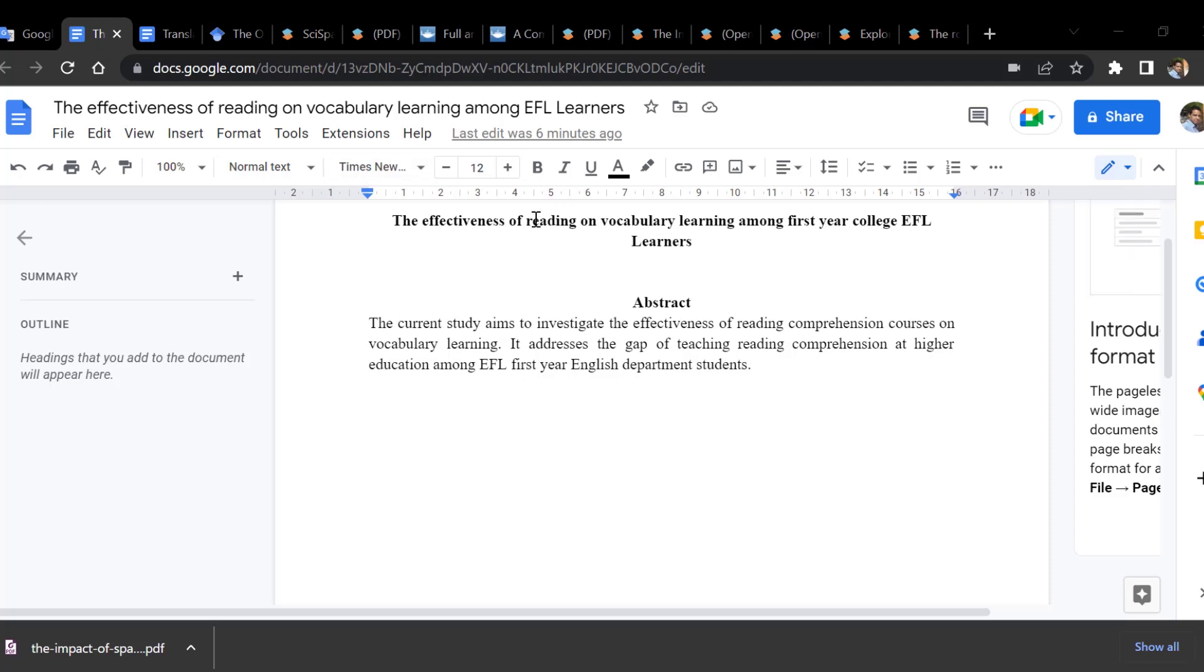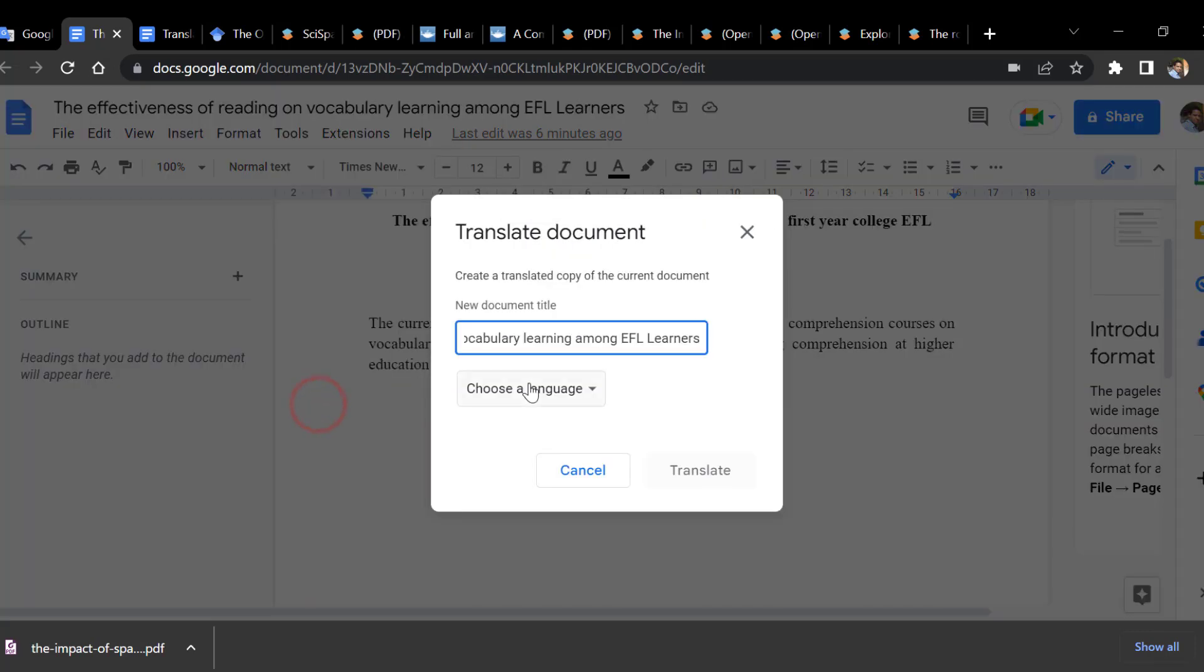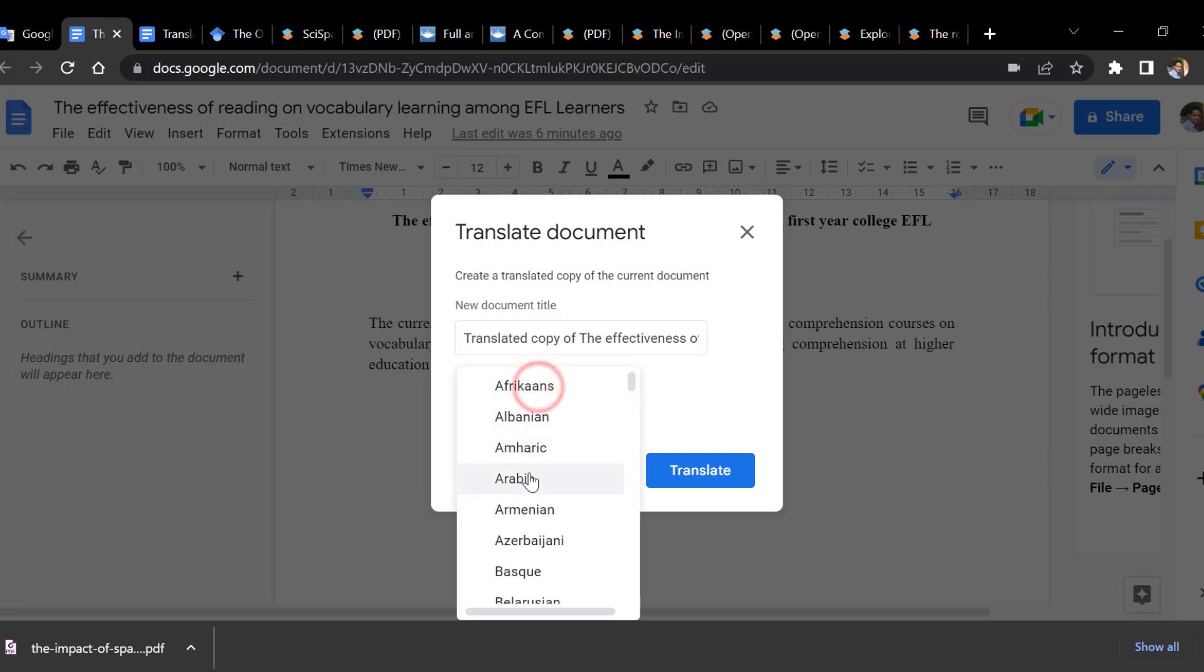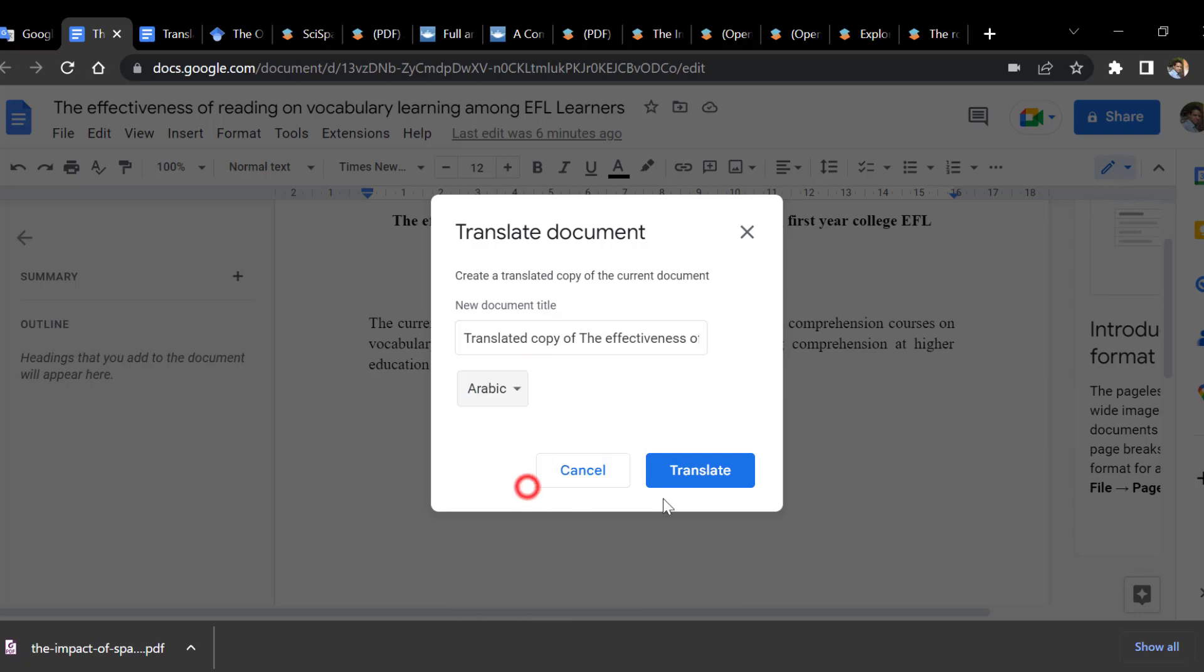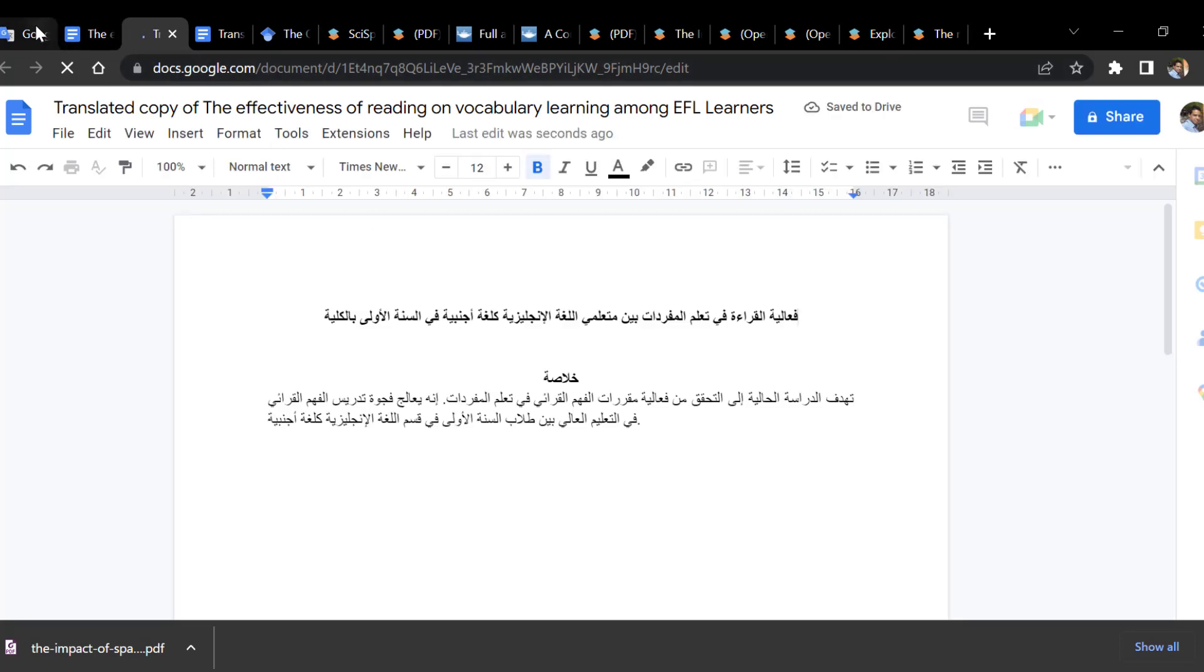The first technique is through Google Docs. We go to Tools, then Translate Document, and choose the language we need for the translation. This will provide the document translated.